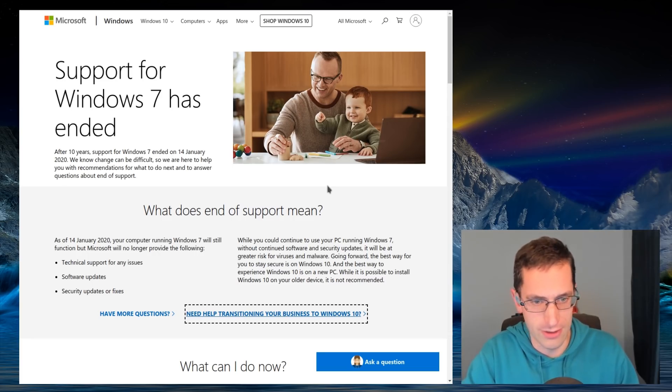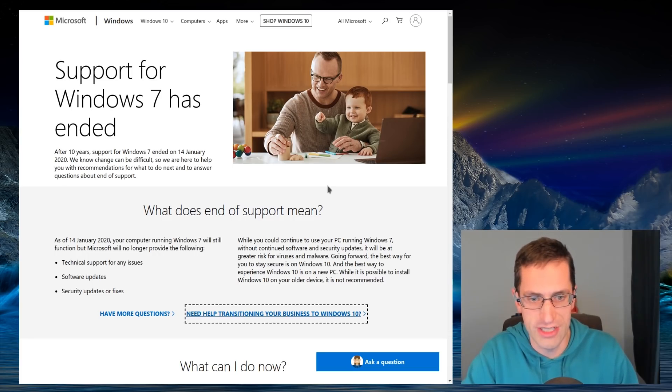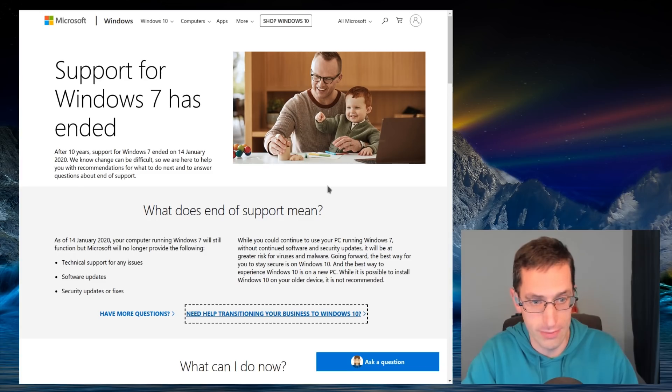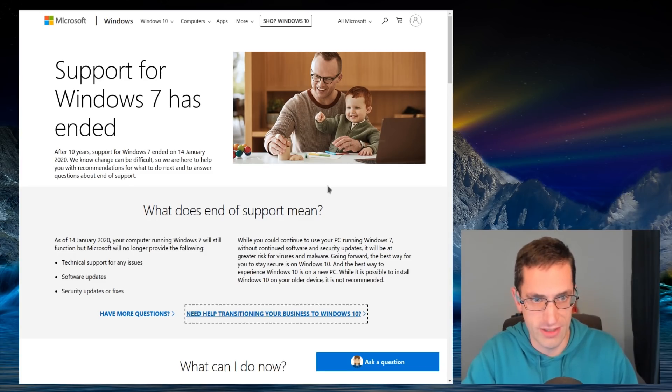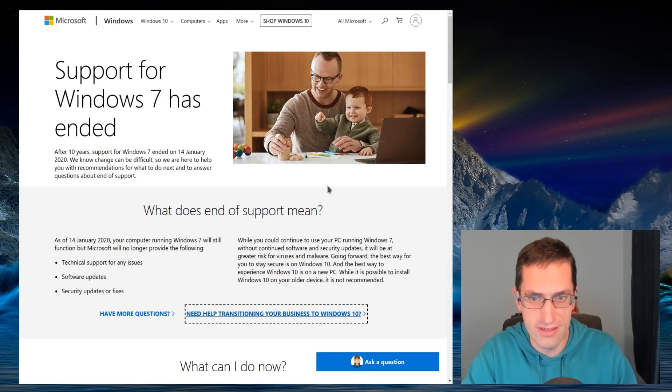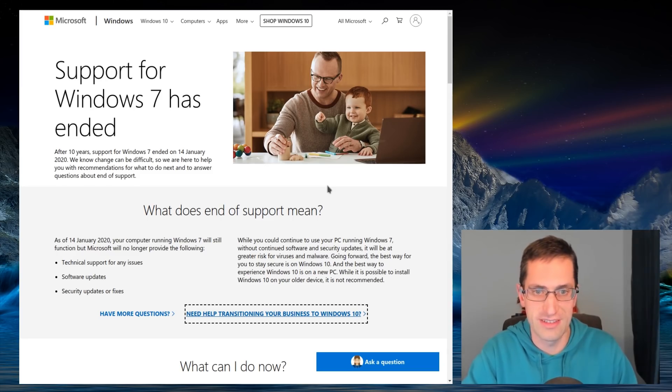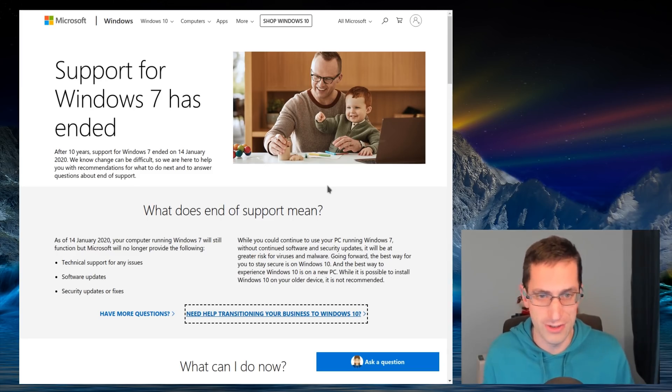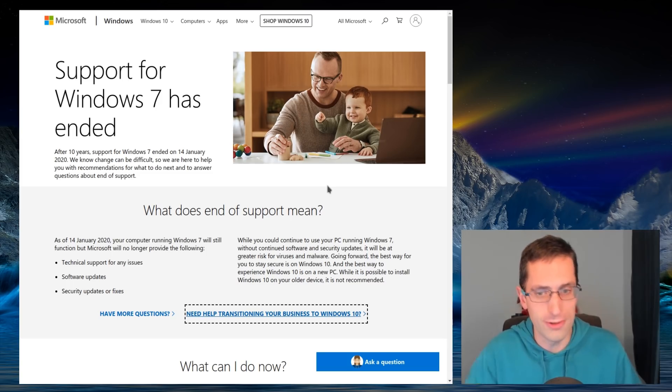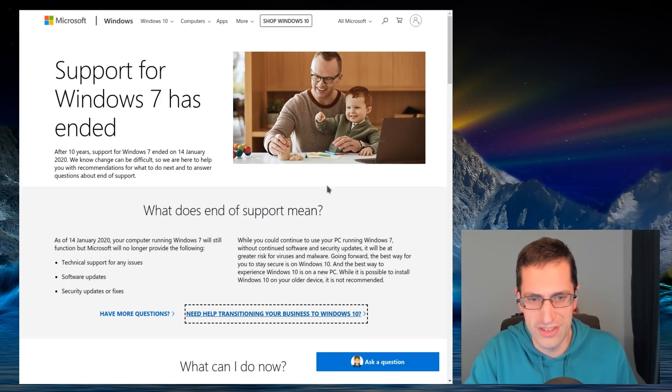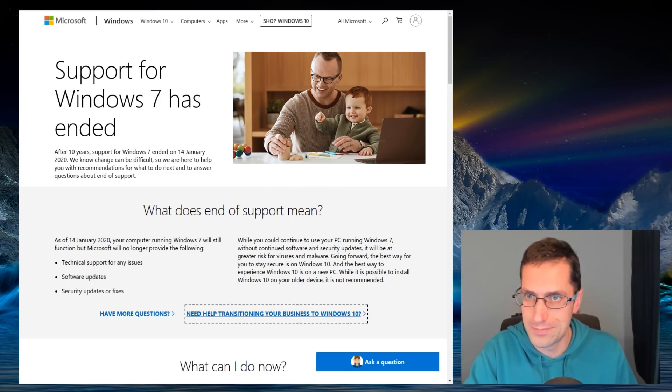But going forward, any Windows 7 machines will likely be a ticking time bomb in terms of security, because there will likely be exploits found and held at those machines. So anyone using one, the risk is the machine could no longer be under your full control. Not a good situation to be in.